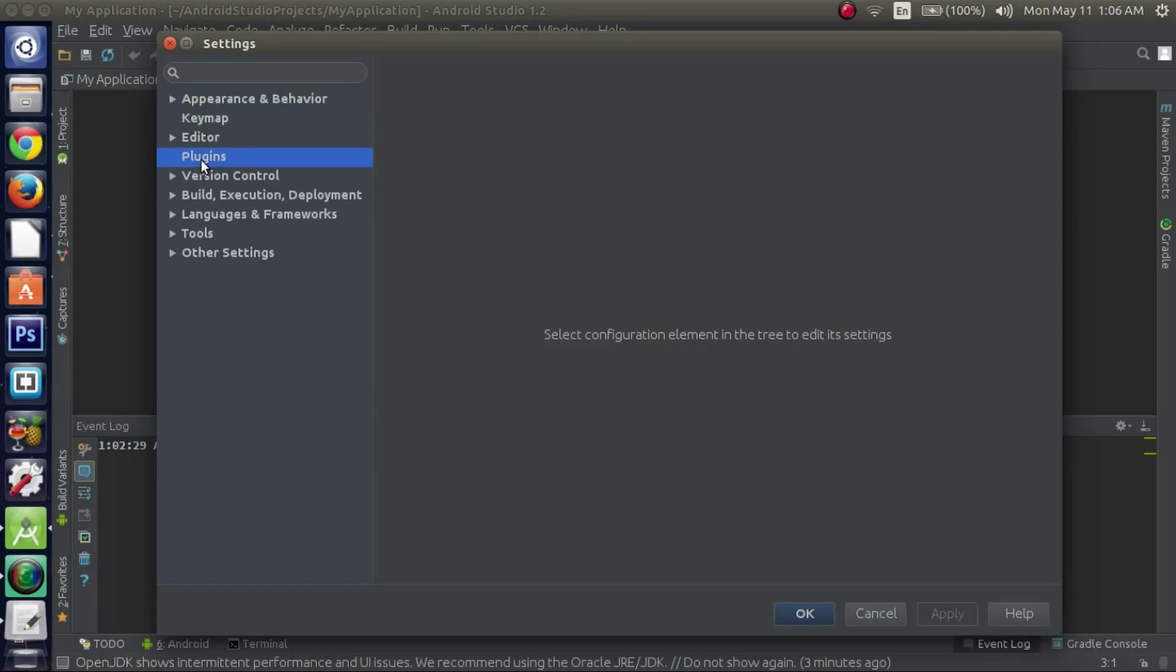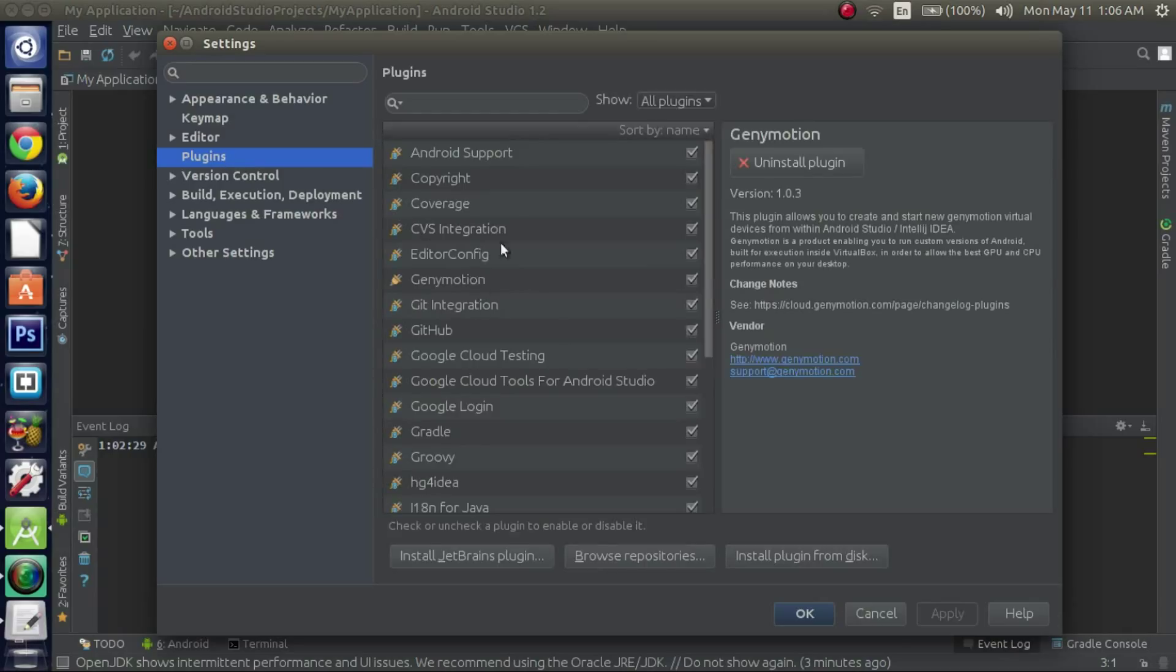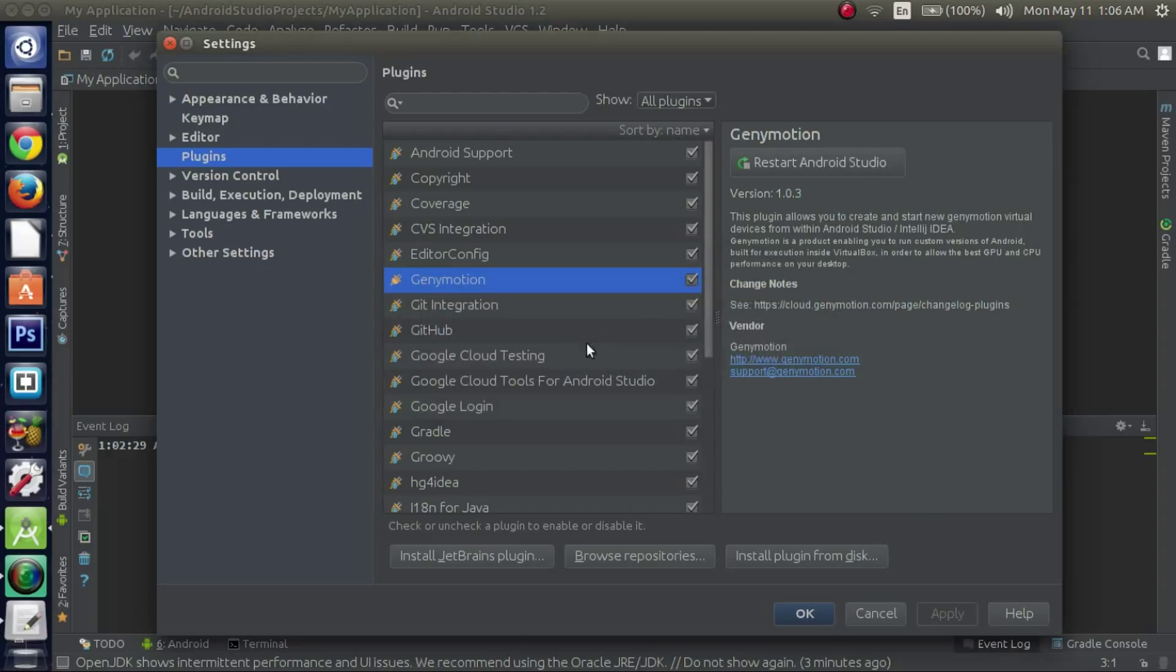Click on Plugins. Locate JennyMotion, which is right here. And then Uninstall Plugin. Click Yes. And now you have to restart Android Studio, and it should be removed.